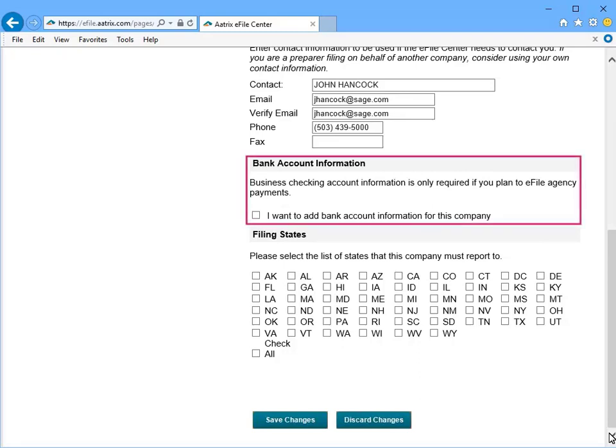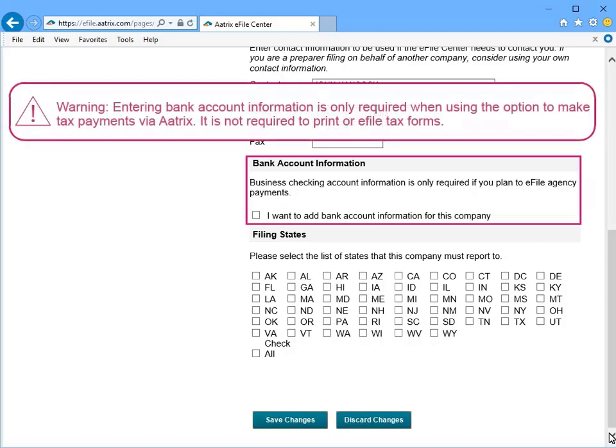And now decide if you would like to add your company's bank account information to your Atrix e-filing account. One of the options that Atrix provides is to make federal tax payments for forms such as the 940 or Form 941 from directly within your software. If you would like to take advantage of this feature, click to add your bank account information.